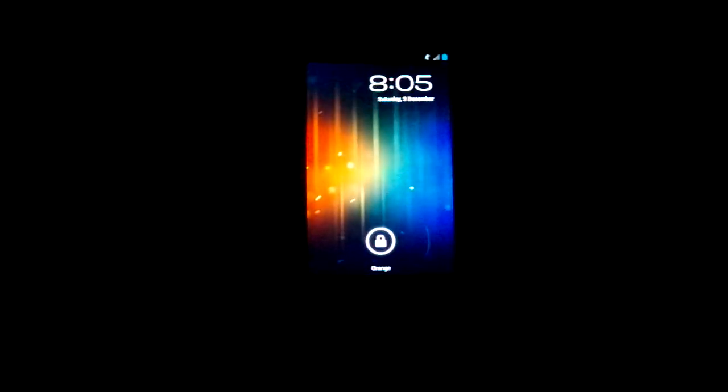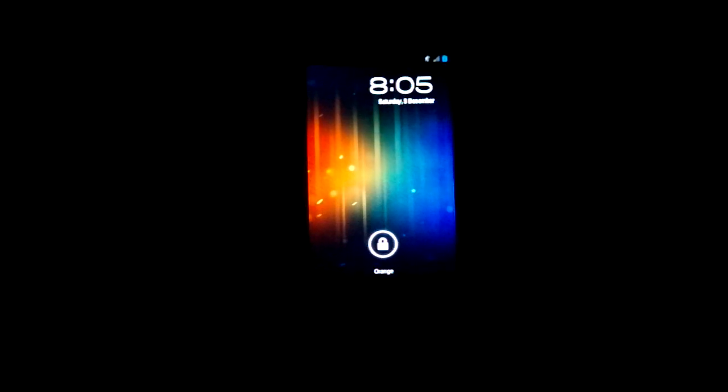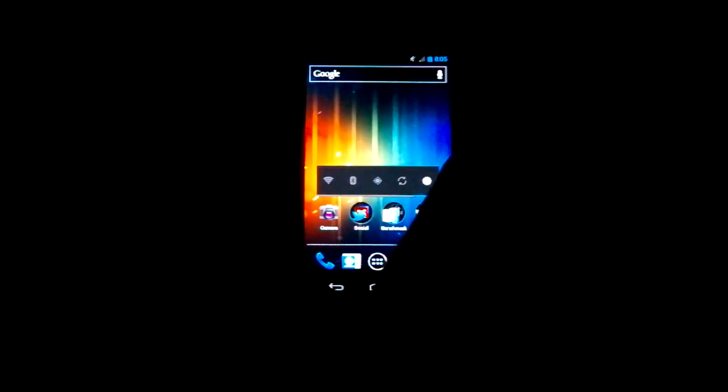Hello everyone, I'm going to be doing a video today of the Samsung Galaxy Nexus and I'm going to do some benchmarks.